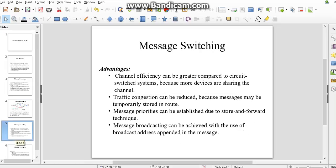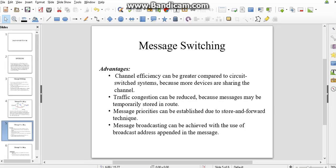Some advantages of message switching are: channel efficiency can be greater compared to circuit switcher systems because more devices are sharing the channel. Traffic congestion can be reduced because messages may be temporarily stored in the node. Message priorities can be established due to store-and-forward technique. Message broadcast can be done with the use of address appended to the message.